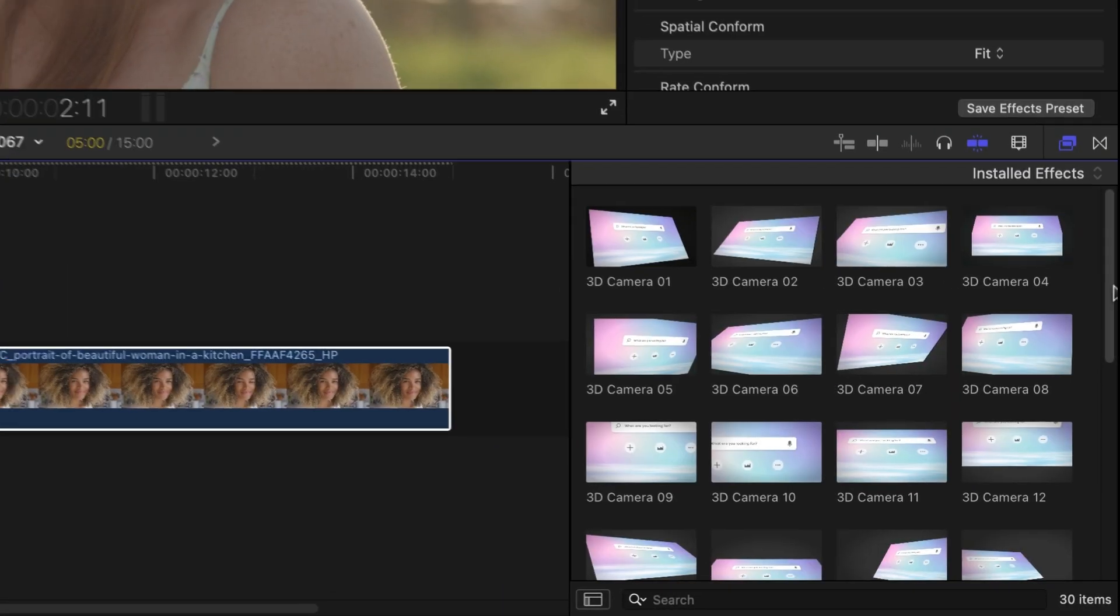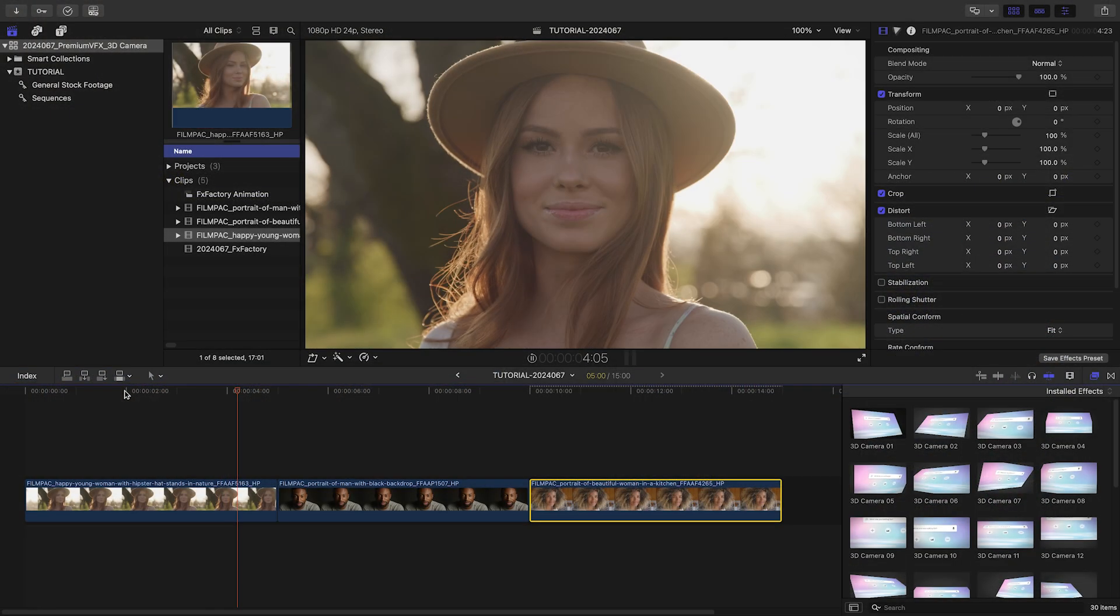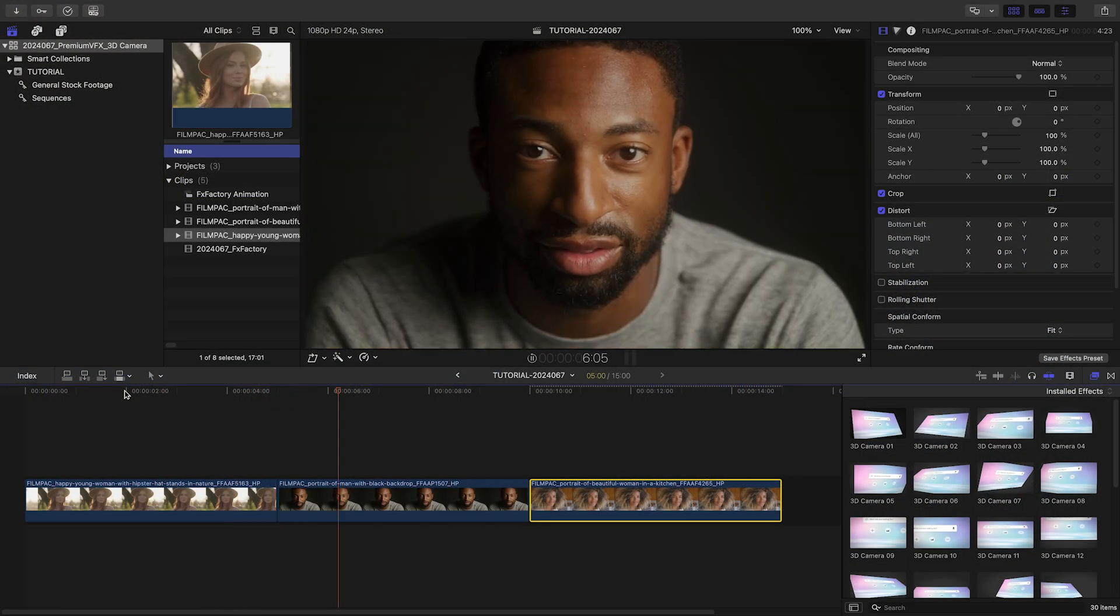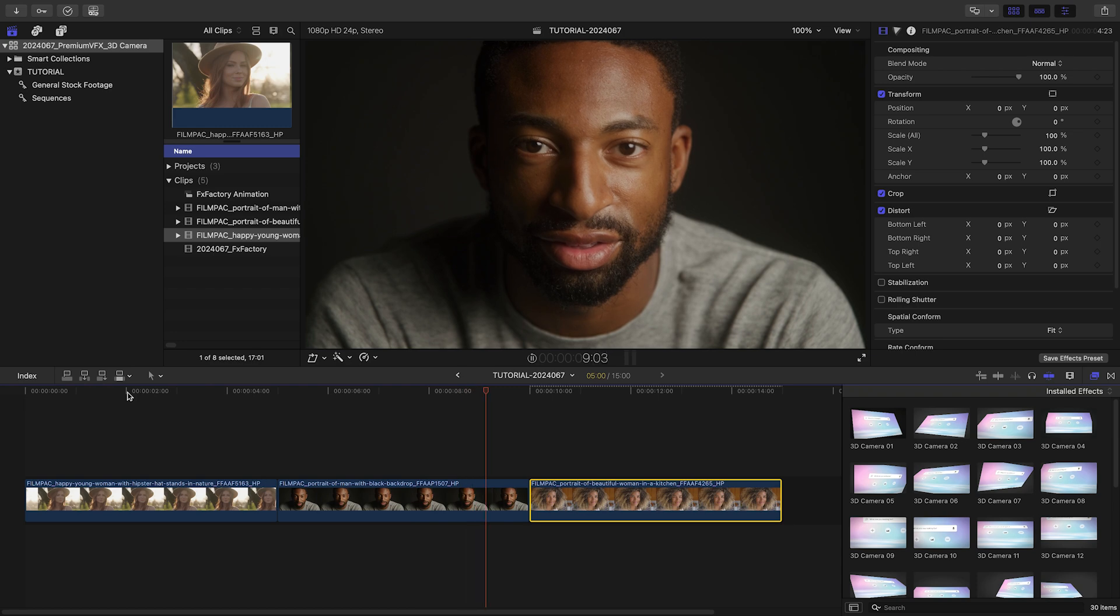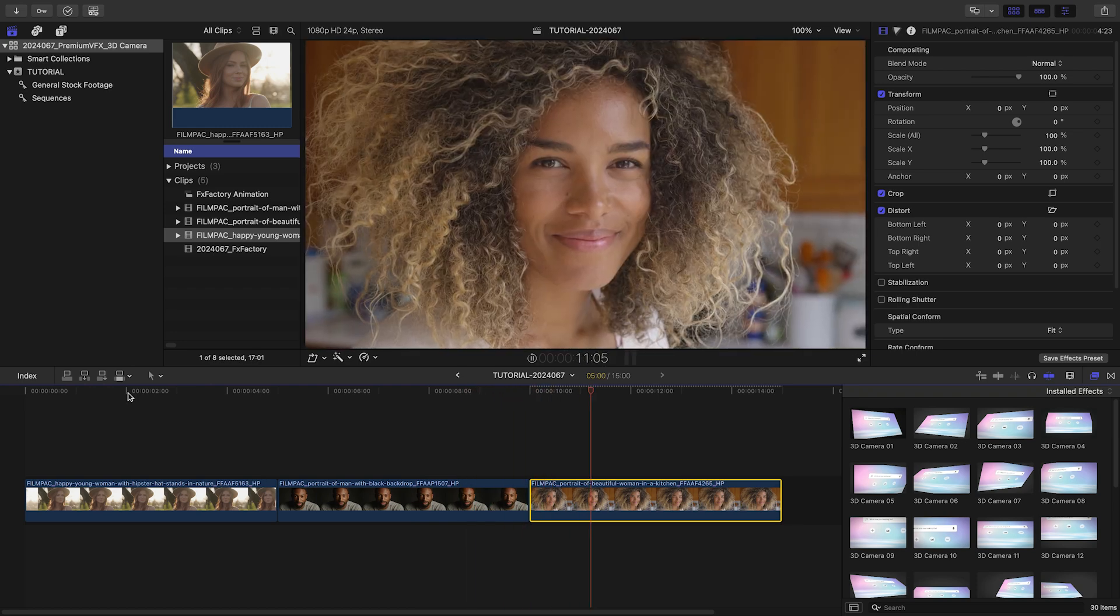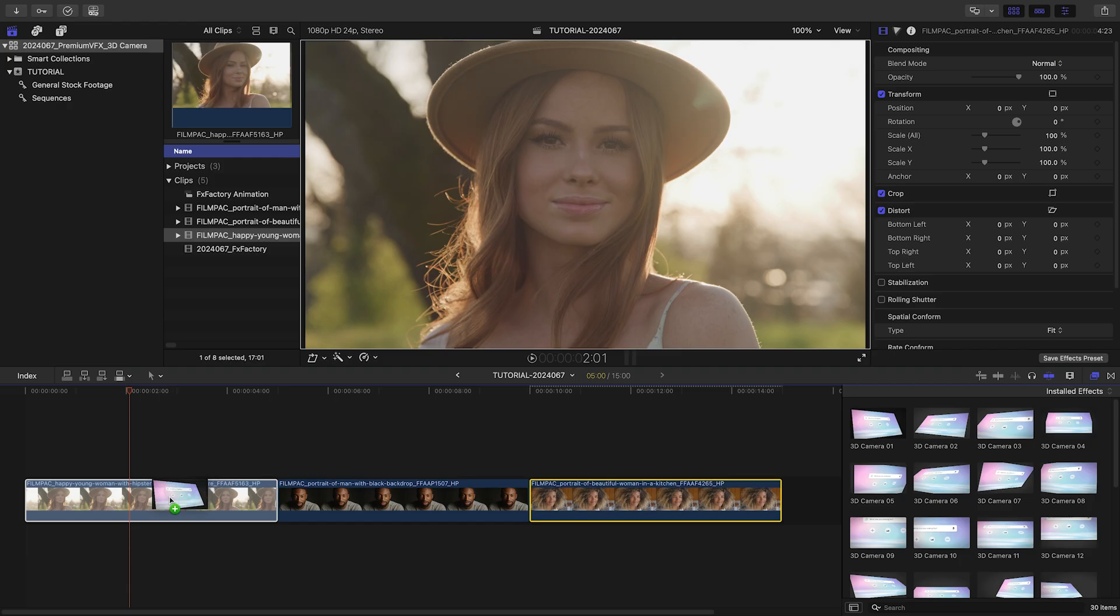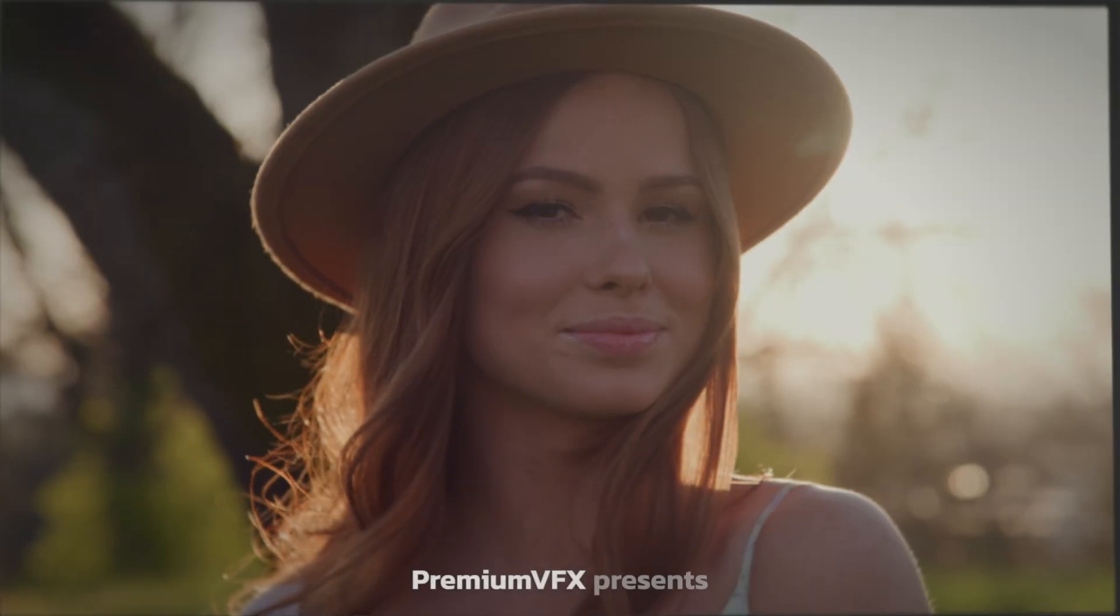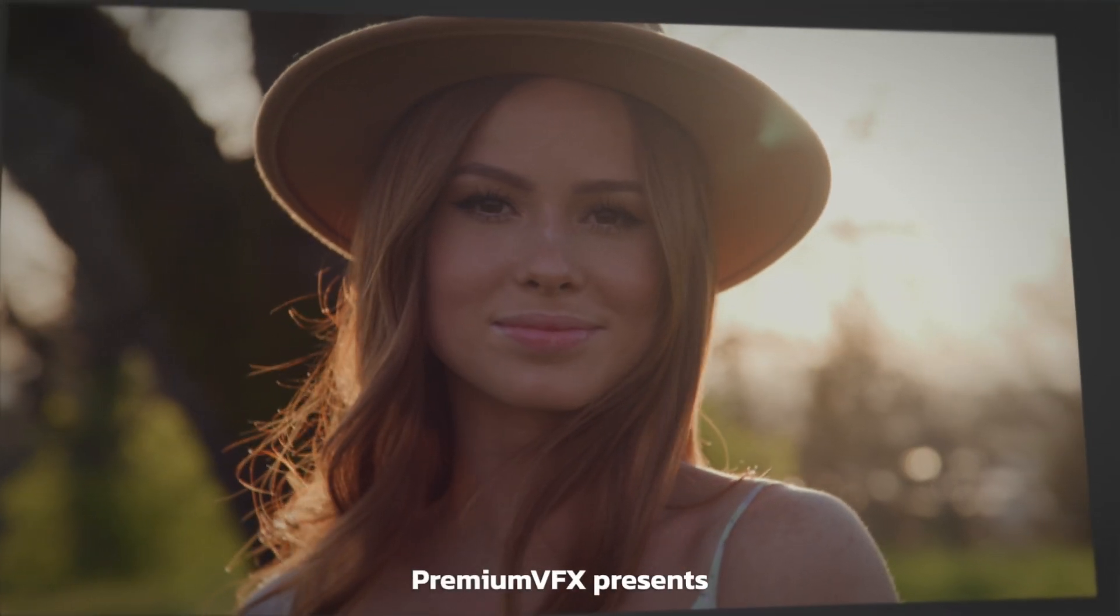There are 30 presets to get you started. I've got some tight shots of actors on my timeline. Let's use 3D Camera to make a credits sequence. I'll drop the 3D Camera 1 effect on the first clip on my timeline.